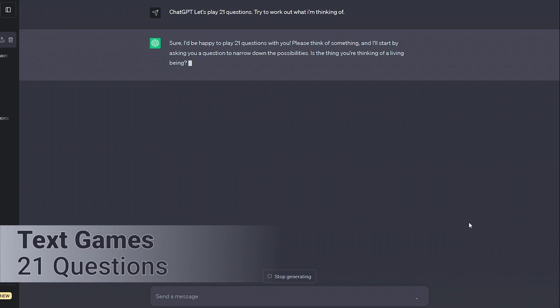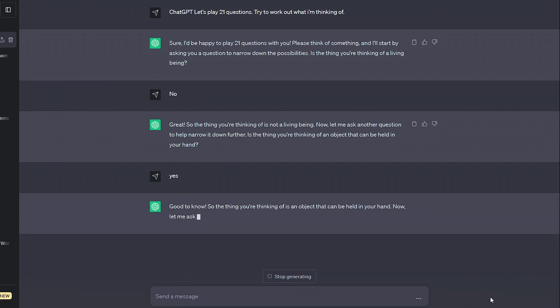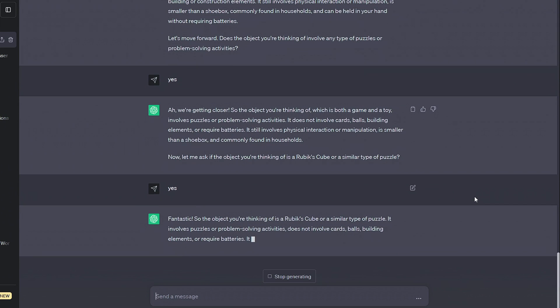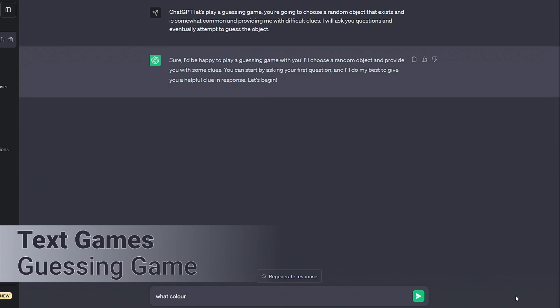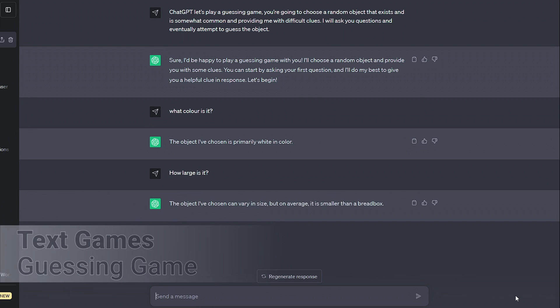ChatGPT is incredibly good at guesswork games like 21 Questions, where it can figure out any object you have in mind by asking a series of yes or no questions. You can swap the roles too, we can get the AI to pick an object and give us clues until we figure it out.